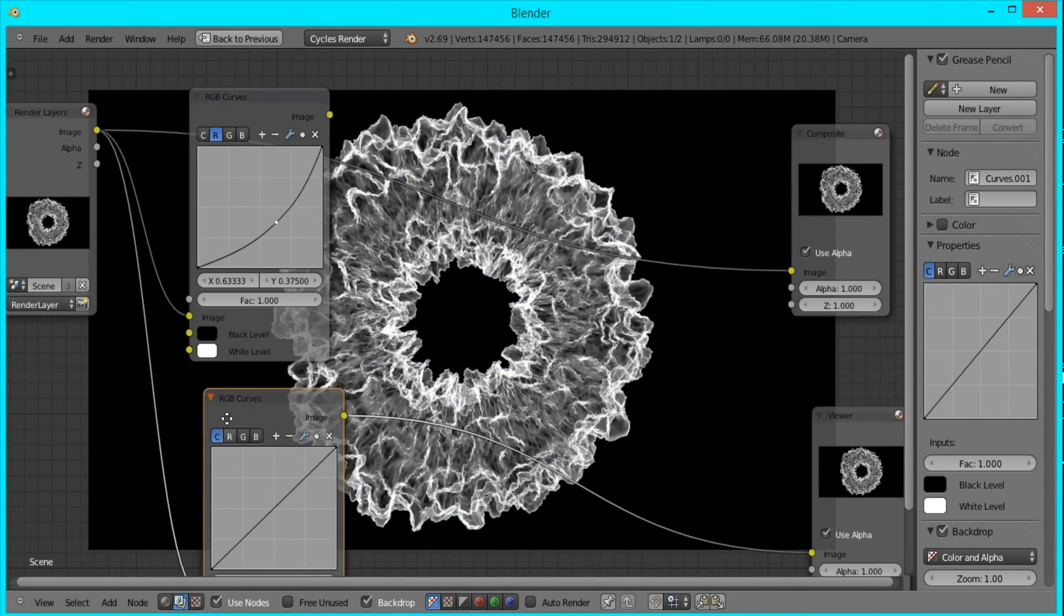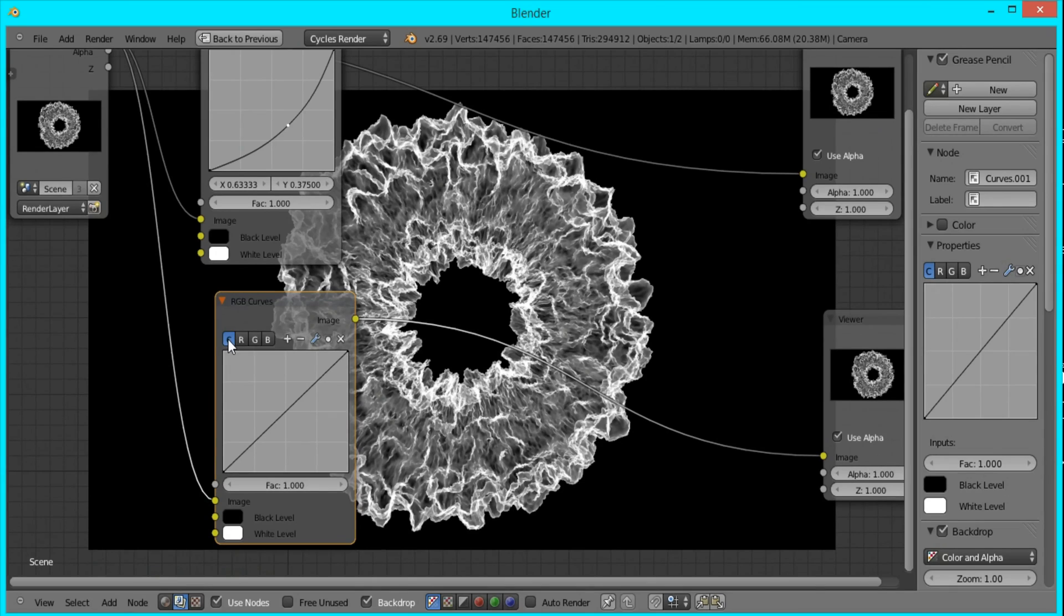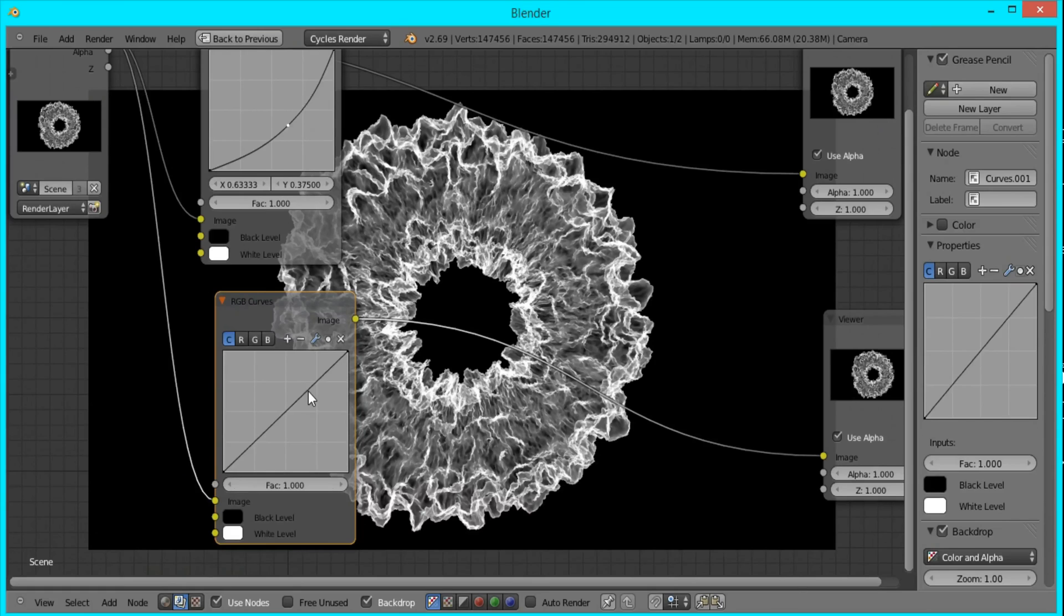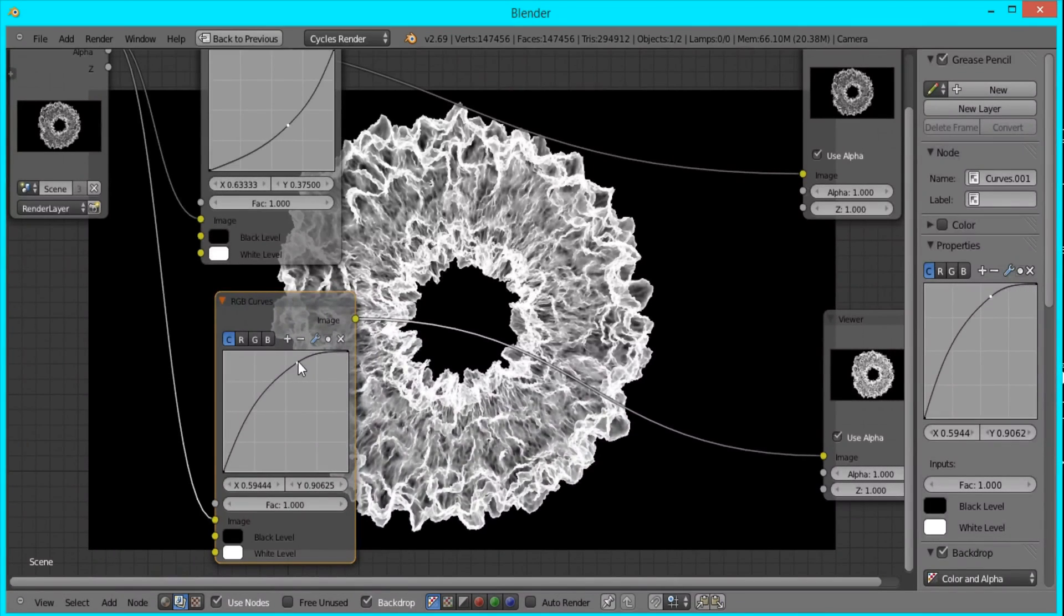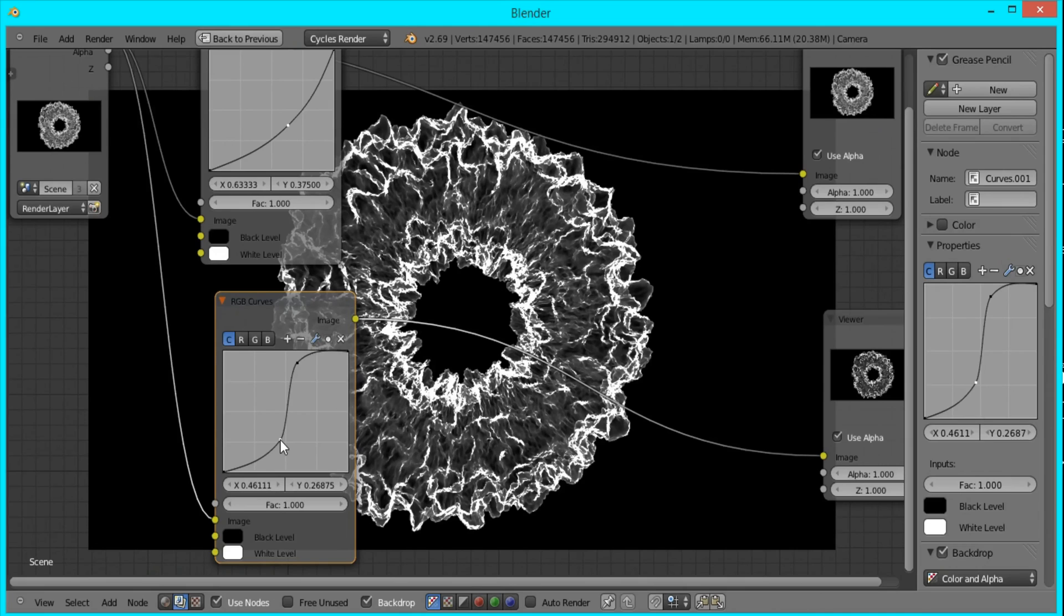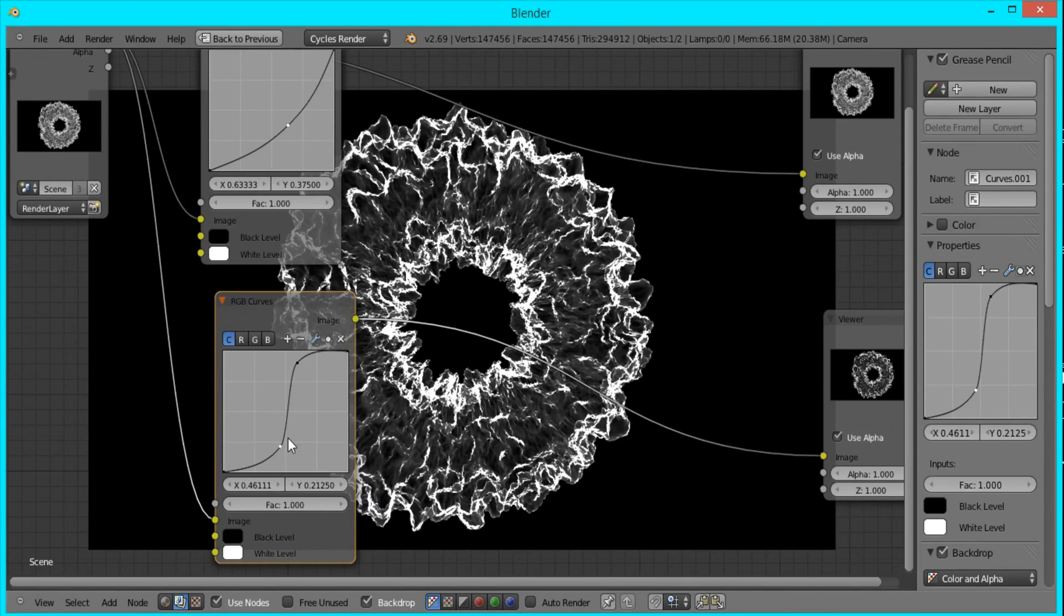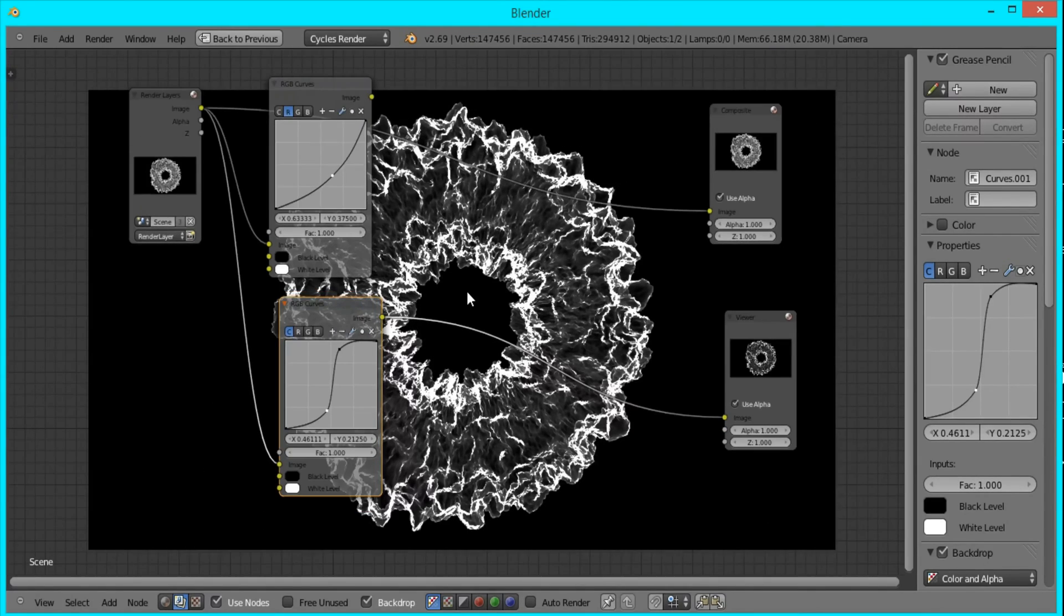We're going to use this first one, the C, which will affect the contrast in our image. I'm going to drag this up here to make the whites a little brighter, and I'll drag this down to make the dark parts darker. And that's good.